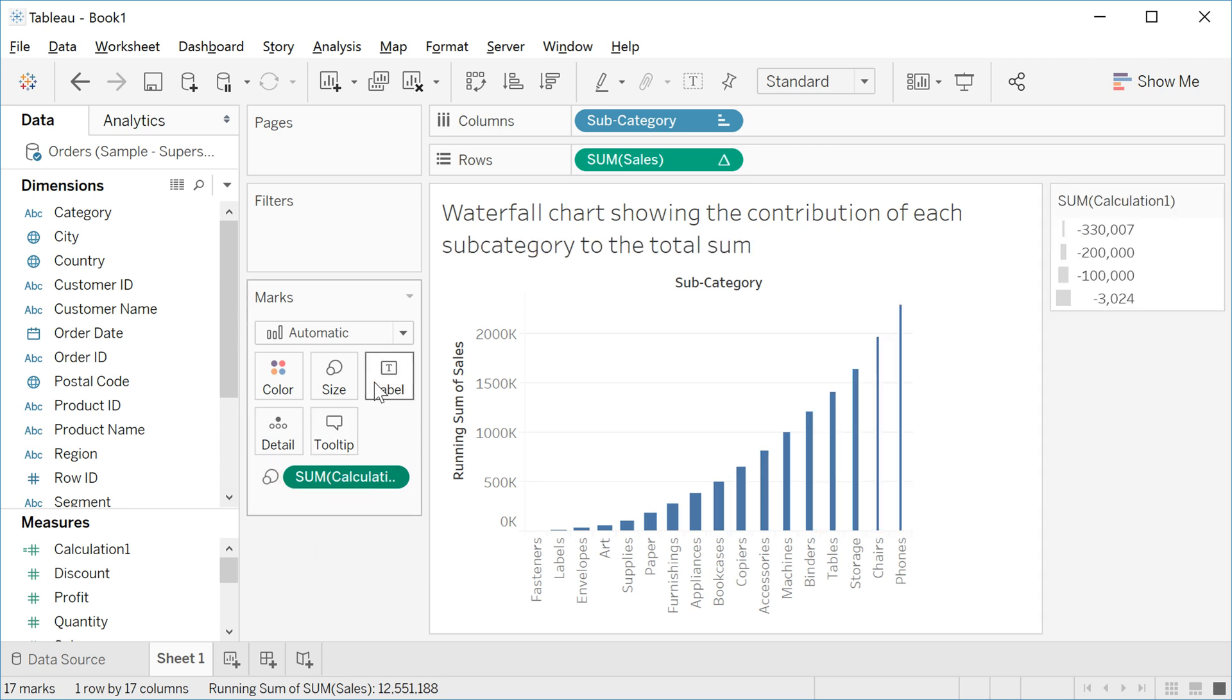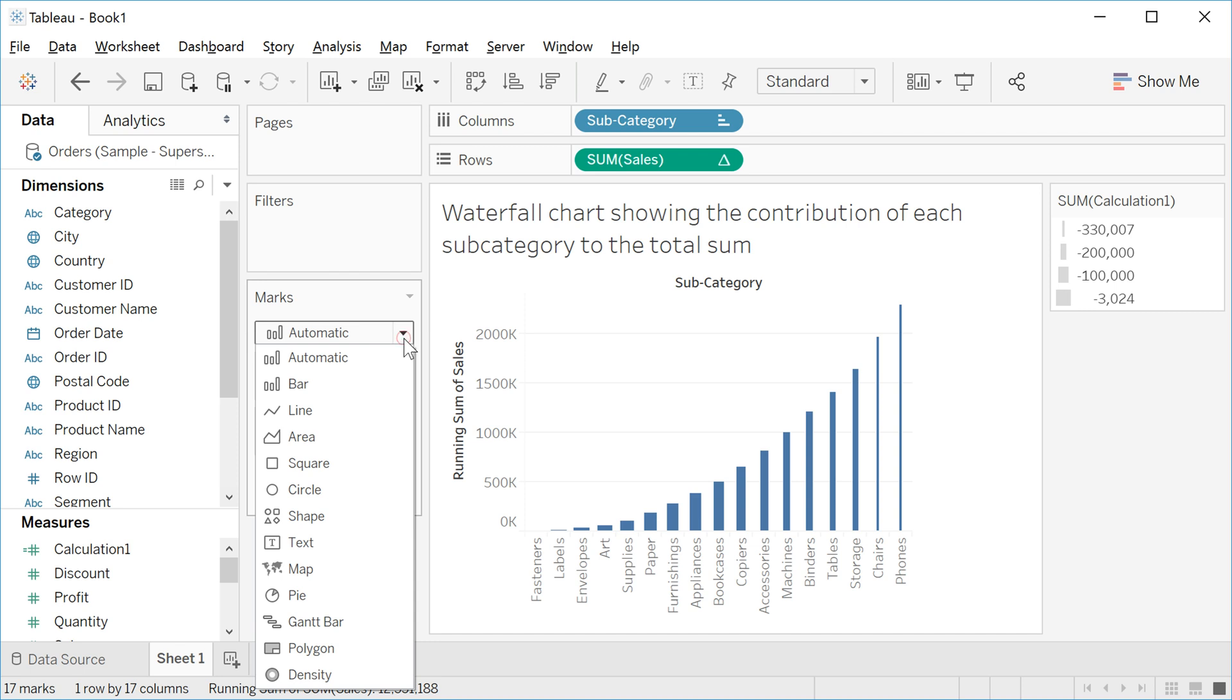And go to here, Automatic, and change to Gantt Bar.